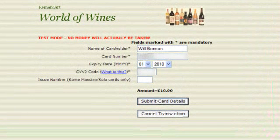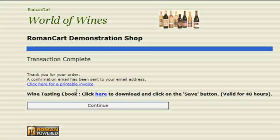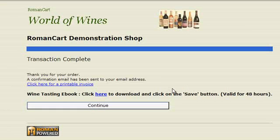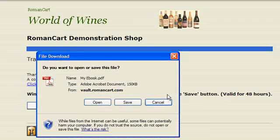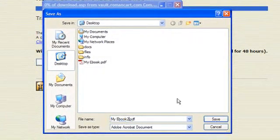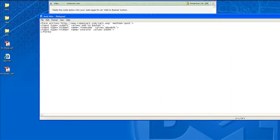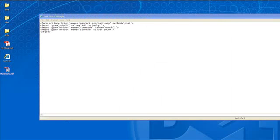Let me enter the card details. Here is the confirmation screen — and the email has just arrived as well. It says 'Wine Tasting E-Book, click here to download'. If we click on that, it says it's valid for 48 hours. A prompt appears to open or save 'myebook.pdf' — we click Save and save it to the desktop as 'My E-Book 2'. If we double-click on it, there's our file: 'My E-Book, RomanCart, Downloads, Demonstration'.